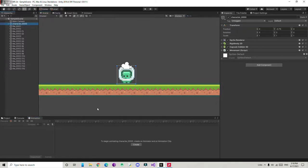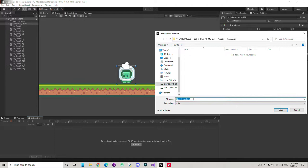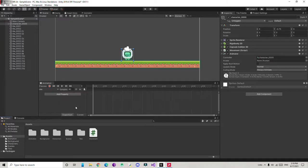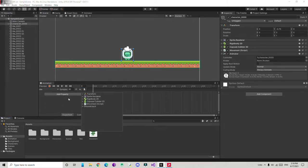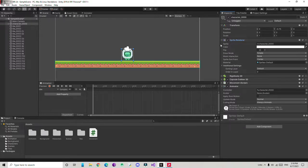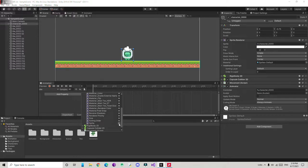First I'm going to select the character, then press Create in the Animation window. It will create a new animation. I'll create a new folder and rename it 'animation', then type 'idle' and save. This creates the animation file. Now we need to track the sprites. Since I don't have an idle animation sprite, I'm going to add properties, go to Sprite Renderer.